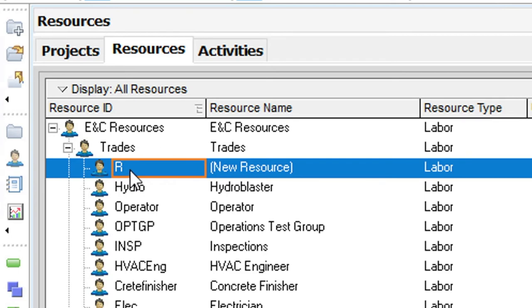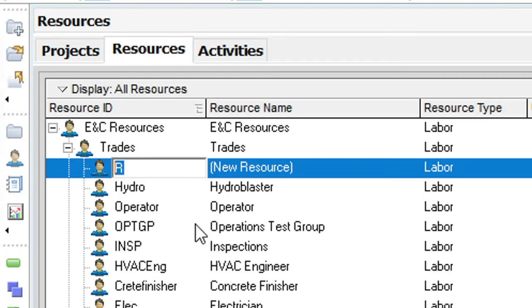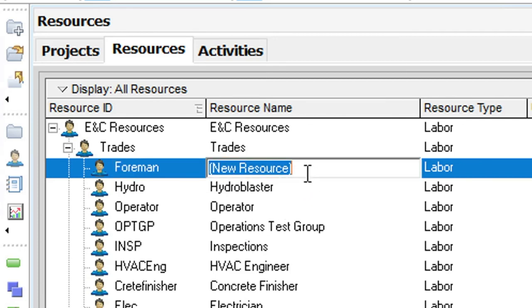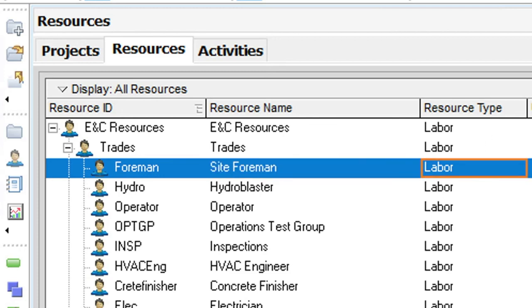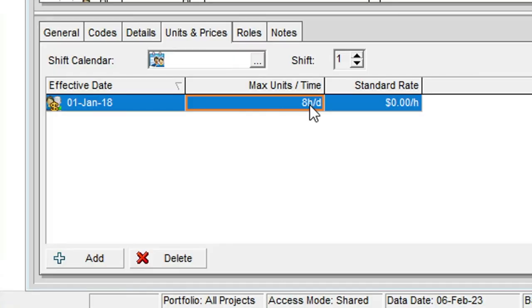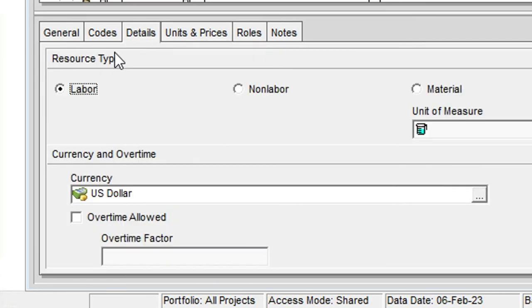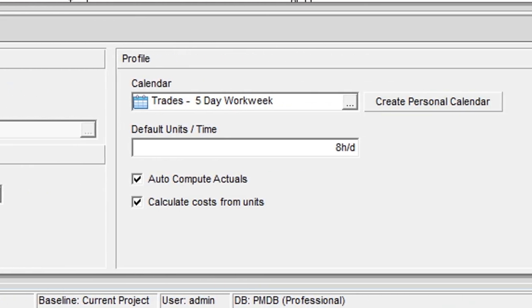This next resource will be called foreman and will be our management resource for the entire project. There will be just one foreman so we'll give this resource an eight hours per day maximum units over time setting in the units and prices tab along with a $55 per hour standard rate. In the details tab we'll verify that P6 created the foreman as a labor resource and that the trades calendar is also assigned.